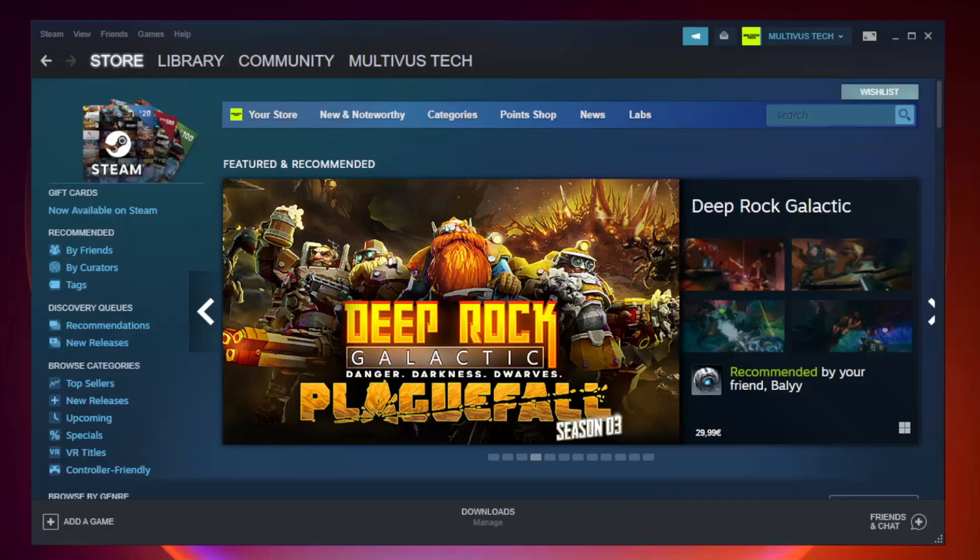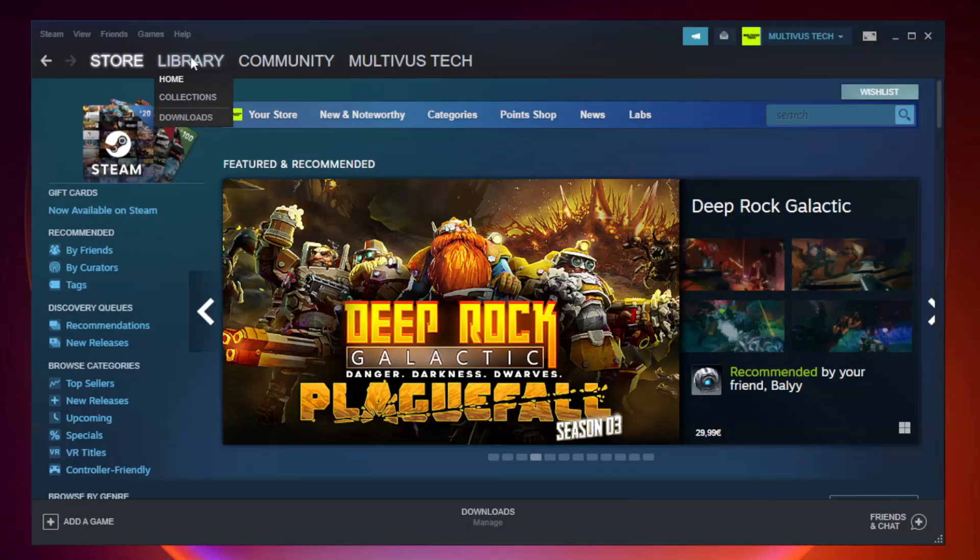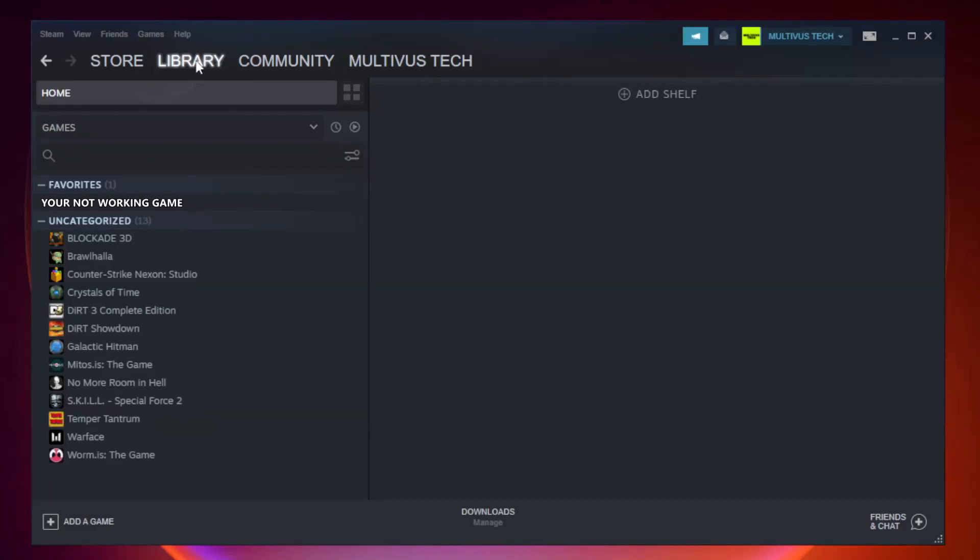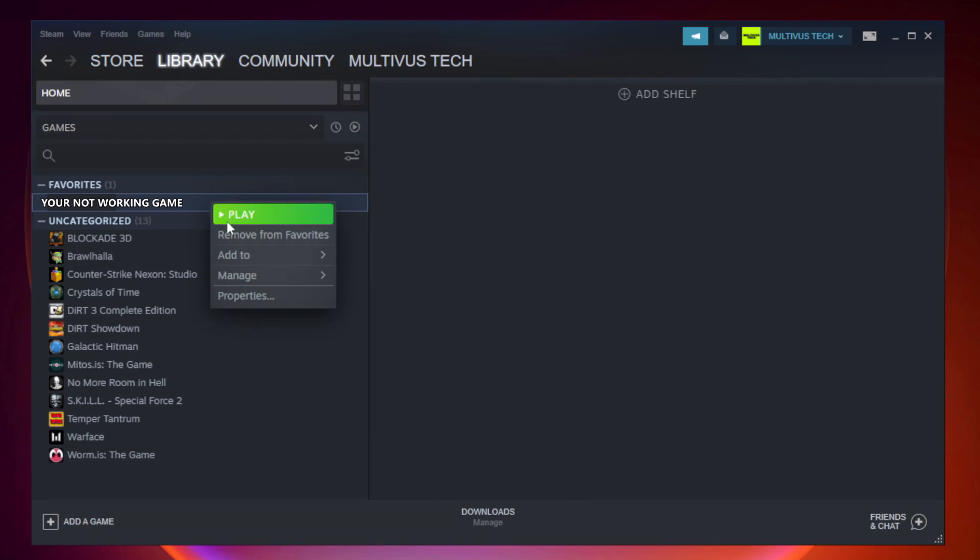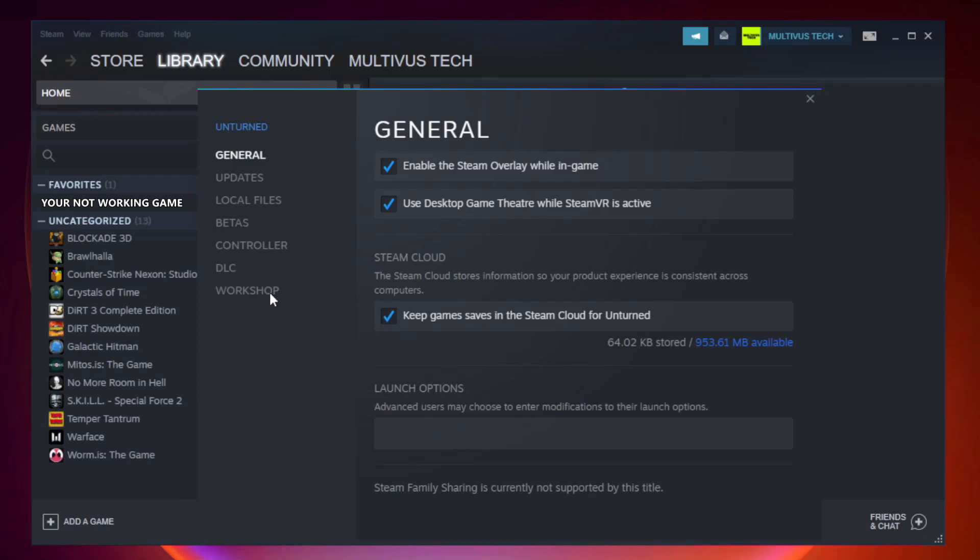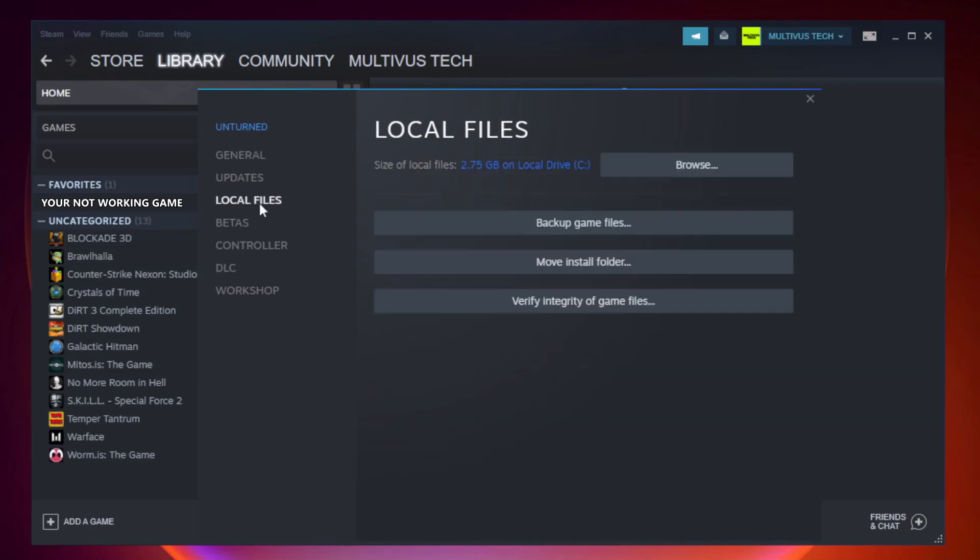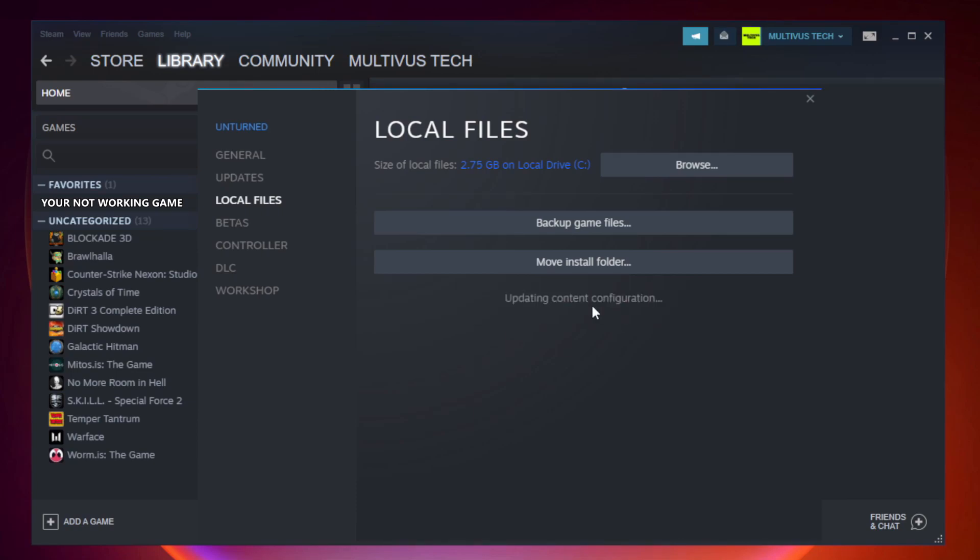Open Steam. Go to the library. Right-click your not working game and click properties. Click local files. Click verify integrity of game files. Wait. After complete.